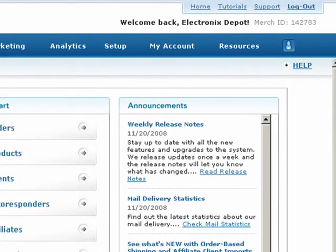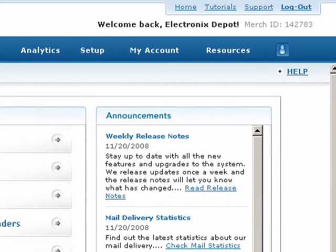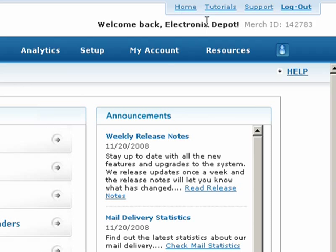If you need to return to the home page, the home link at the top will always take you back to your account dashboard. If you're ever stuck, the tutorials link will take you through all our video tutorials, and the support link will take you to more support resources and information on how to contact our support team.